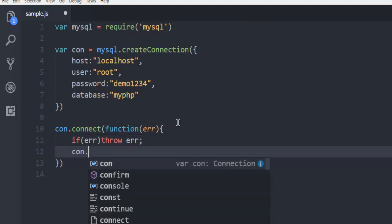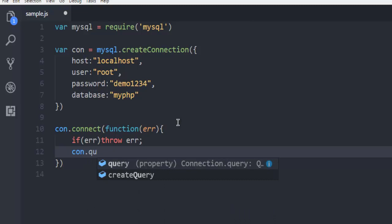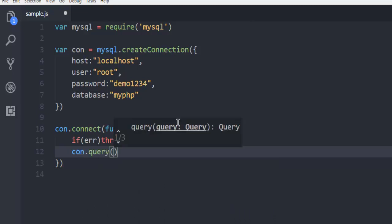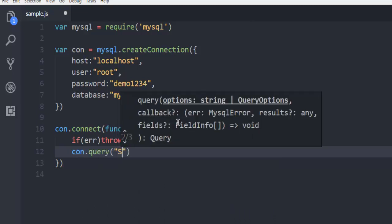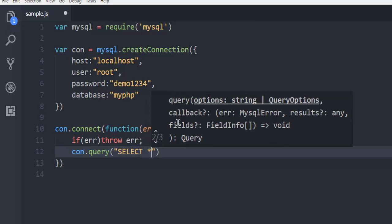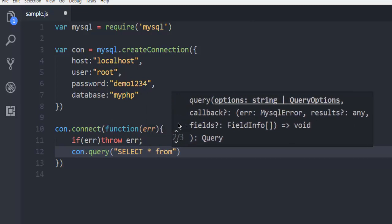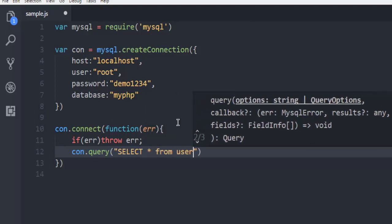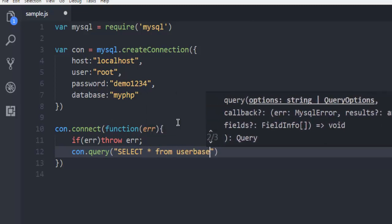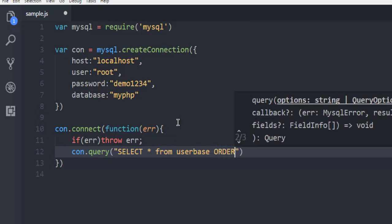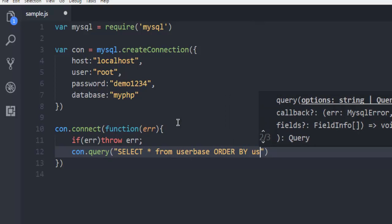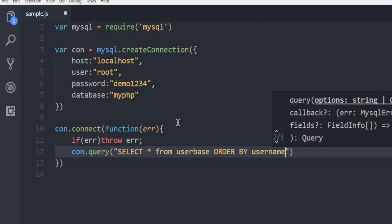After that, we will go for con.query. And here, I'm going to use select and then star operator from user base. And here, I want to order by username. That's it. Pretty much the query that we have here.